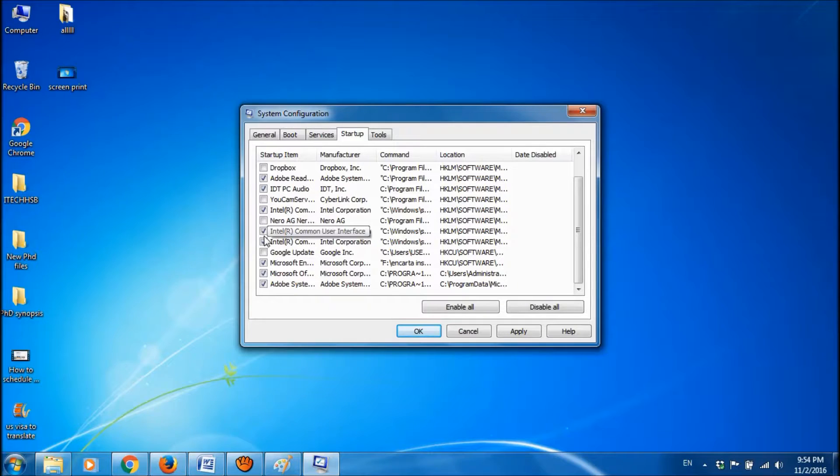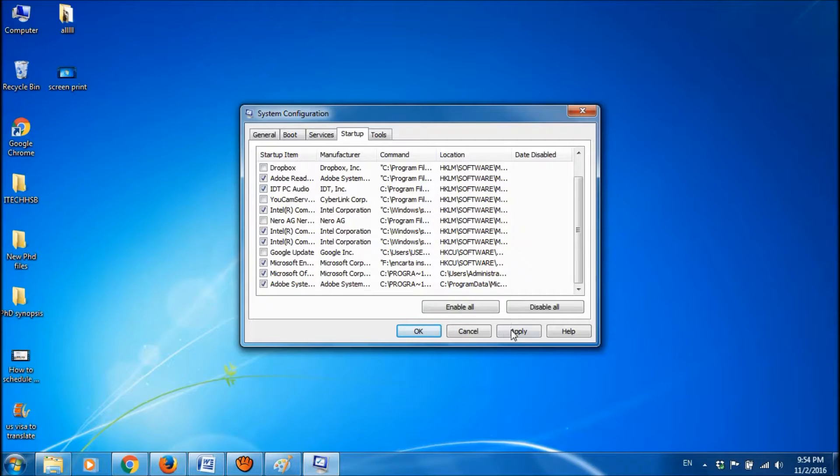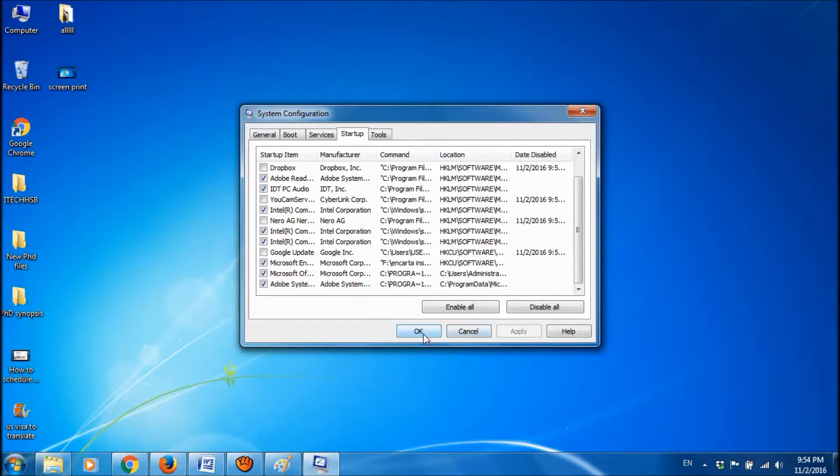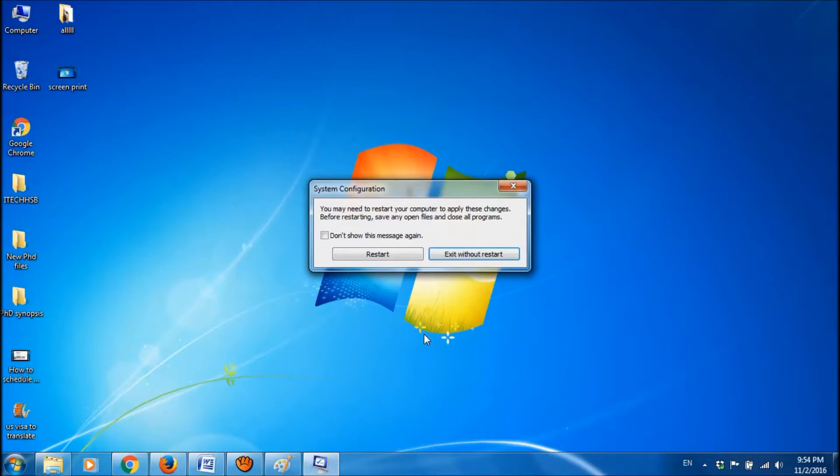After unchecking the programs that you don't want to run at startup, click on apply. And then click on ok.